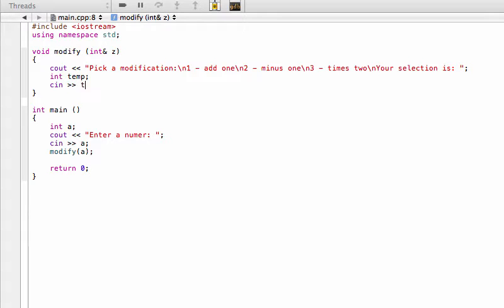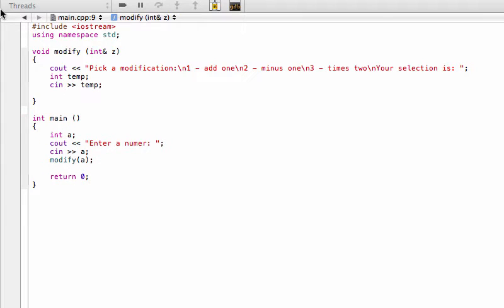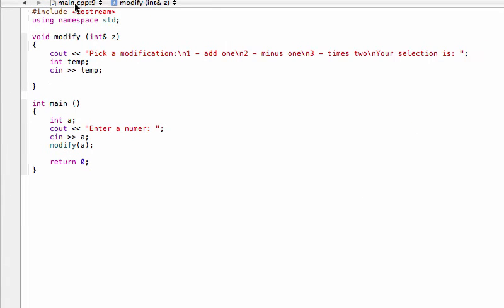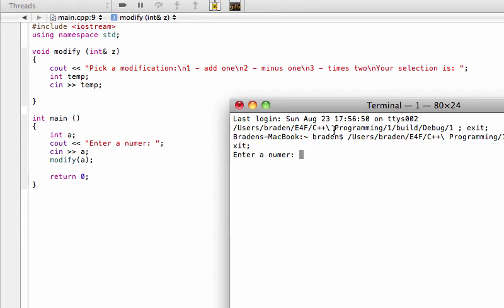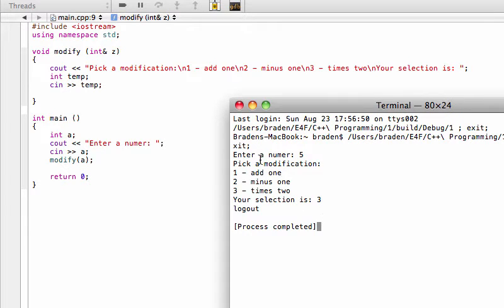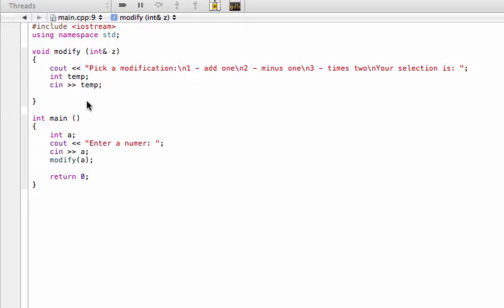We use cin into 'temp' to receive the selection. Building and running again — we enter five and pick a selection. The program isn't complete yet, but it's receiving input. For example, selecting one should give six, selecting two should give four, and selecting three should give ten (five times two).